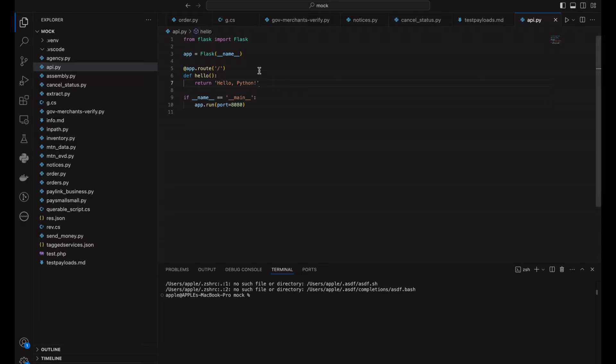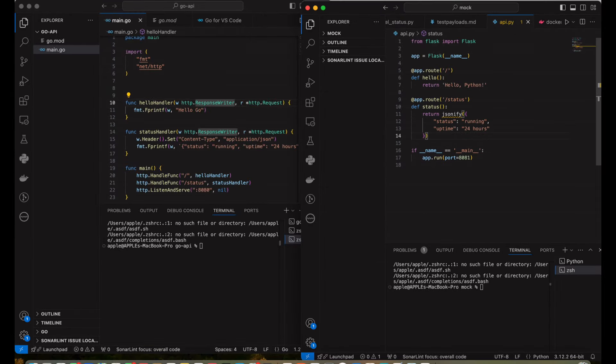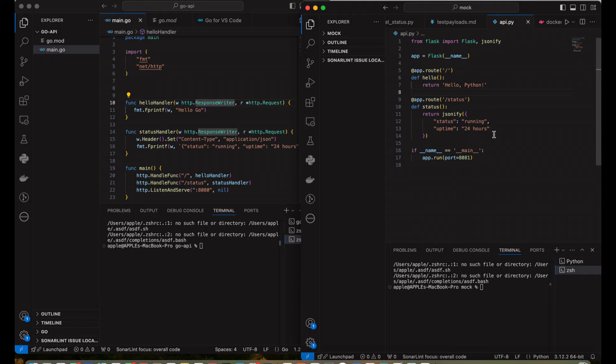Now, let's compare this with a similar API built in Python using Flask. We'll run both APIs under the same load using a benchmarking tool. So over here, you can see Go handles significantly more requests per seconds than Python under the same conditions. As you can see, Go absolutely crushes Python when it comes to handling large volumes of requests.